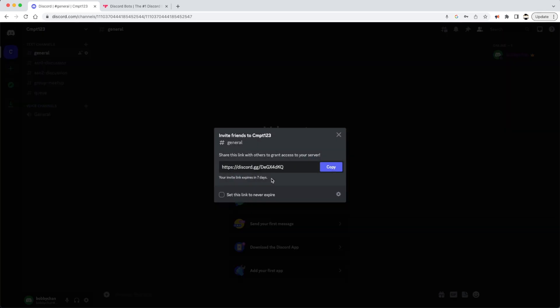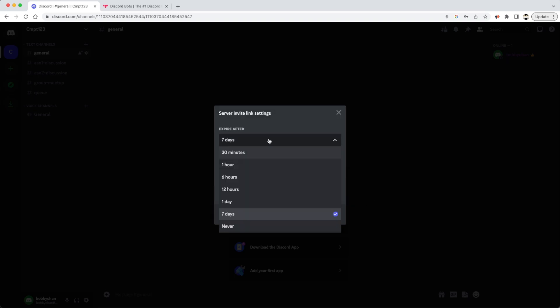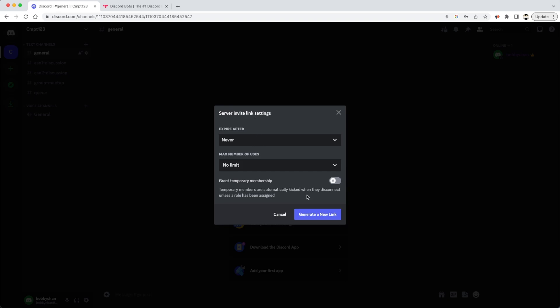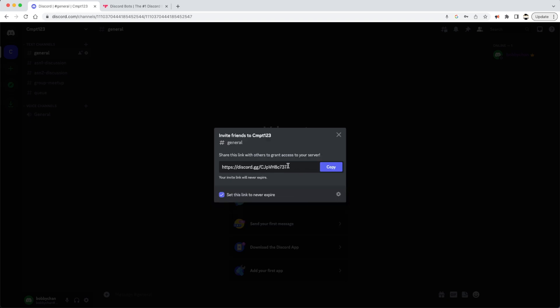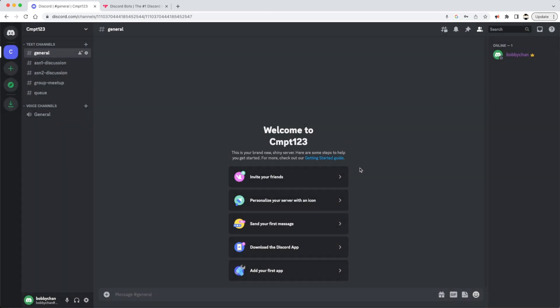The next thing is to invite people. By default, the invite link expires in seven days, which is generally fine at the start of the course. But if you want people to be able to join at any time, set the expiry to 'Never,' generate a new link, and copy it. Send this link out through a course management system, email, slides, or however you contact your students.